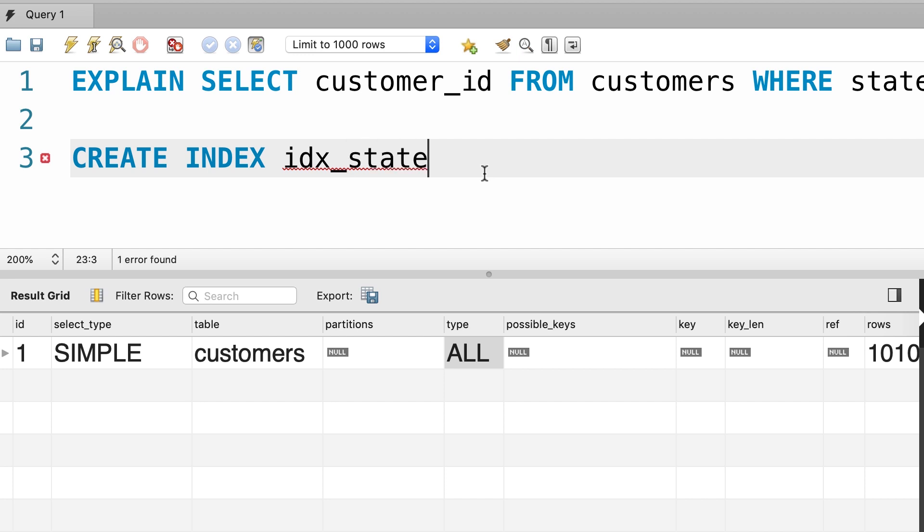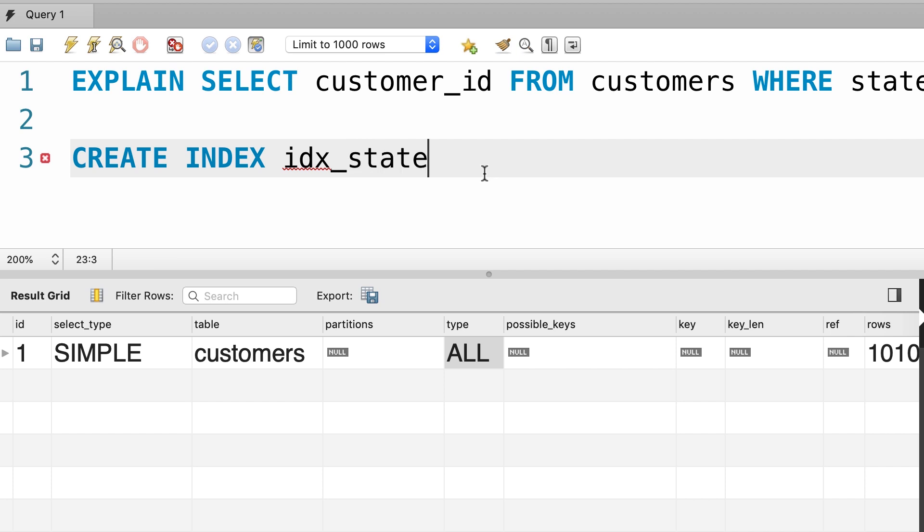As a best practice, always give meaningful names to our indexes. I've seen people creating indexes like index 1, index 2, what does this represent? I have no idea. So, always use meaningful names.